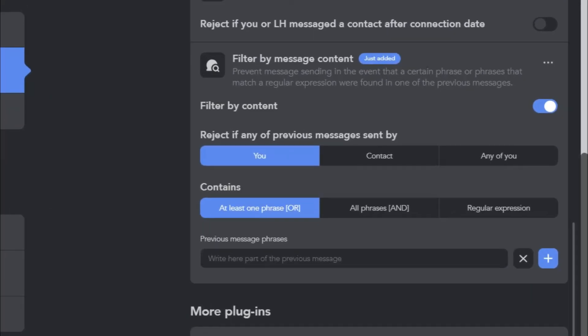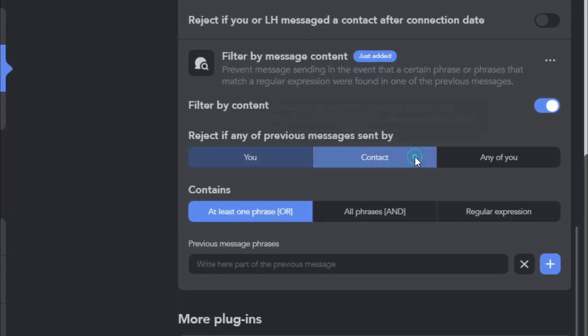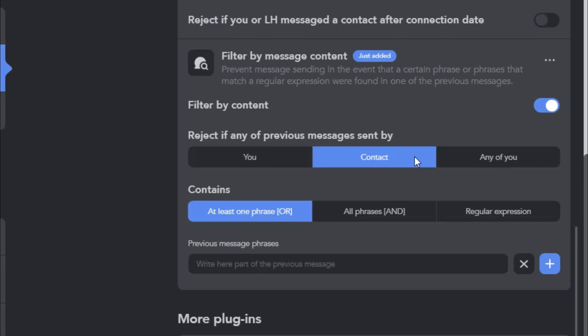Let's get the settings right. For the sender of the message, select Contact. This helps LinkedIn Helper understand whose messages to look at.